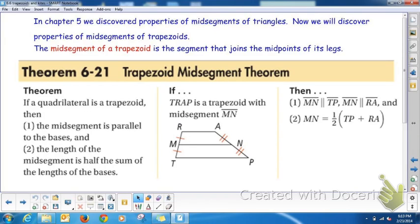In chapter 5, we discovered properties of mid-segments of triangles. Now in this section, we're going to talk about properties of mid-segments of trapezoids. The mid-segment of a trapezoid is the segment that joins the midpoints of its legs. If a quadrilateral is a trapezoid, then its mid-segment is parallel to the bases. For trapezoid TRAP with mid-segment MN, M is the midpoint of RT and N is the midpoint of AP, so this mid-segment is parallel to the bases.